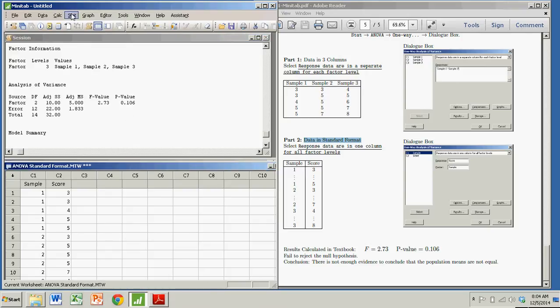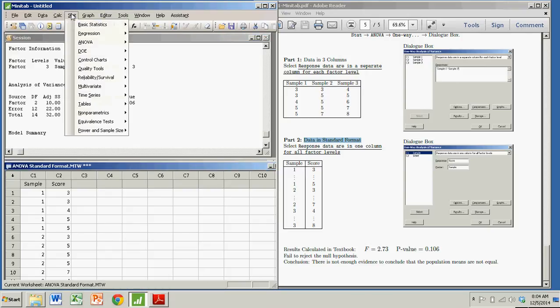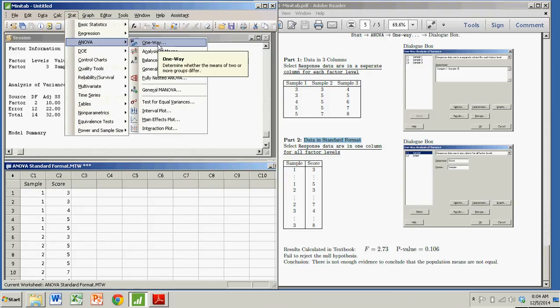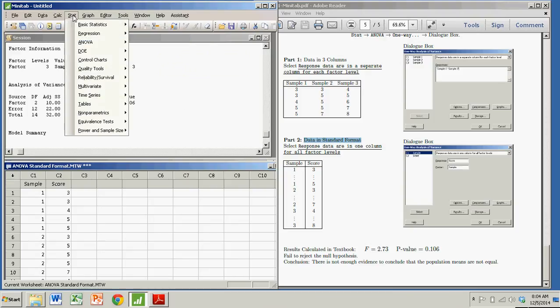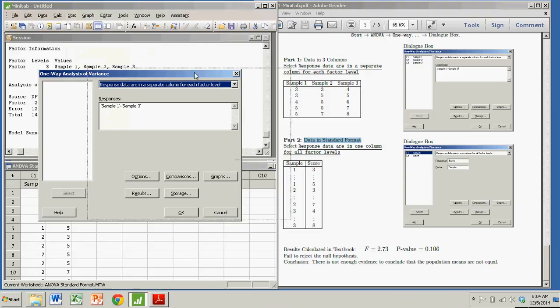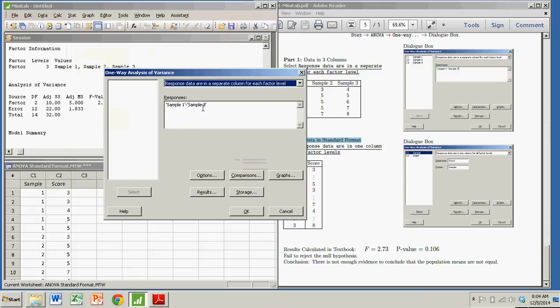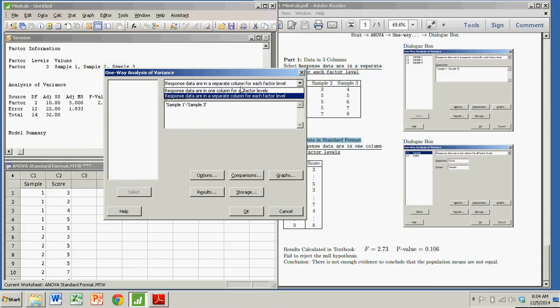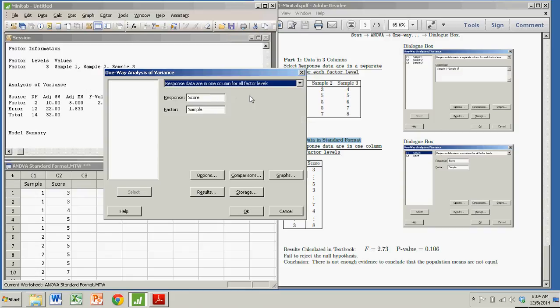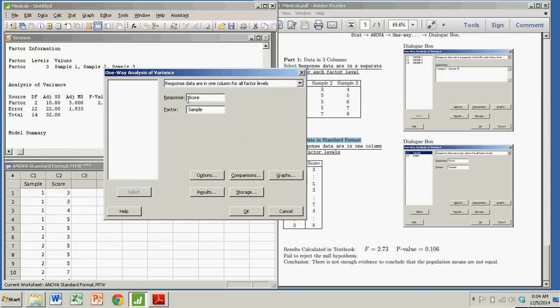So we'll follow the same three steps. ANOVA, one way. STAT, ANOVA, one way. And now I don't have my response data in separate columns. I actually have raw data are in one column. Now when it says one column, it doesn't necessarily mean there's only one column in your table here, or your data array. It just means that every row is a separate case. And this stuff won't be in here when you get there, so I'll get rid of it. And the response is the score. That's what we're checking.